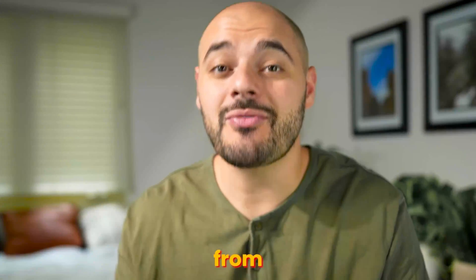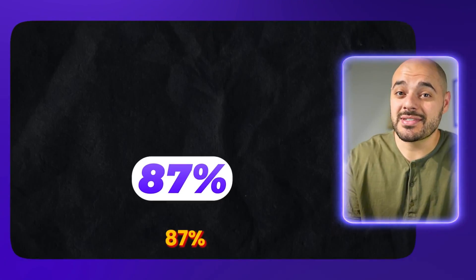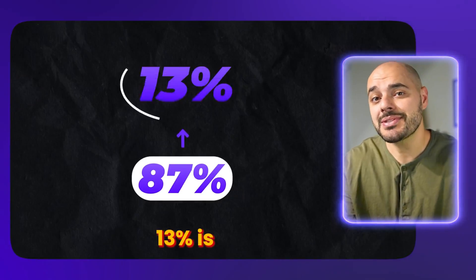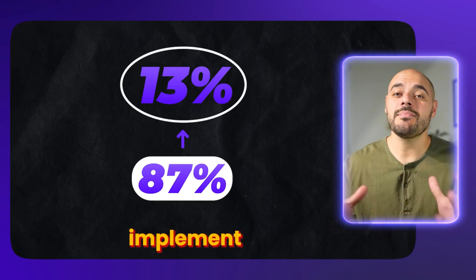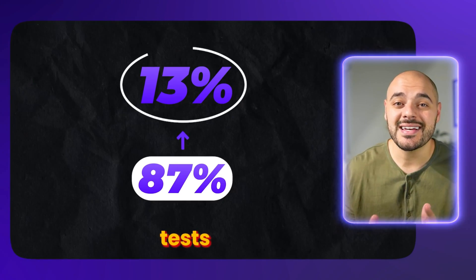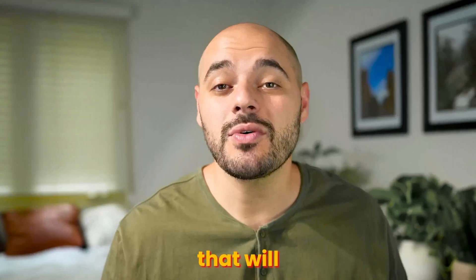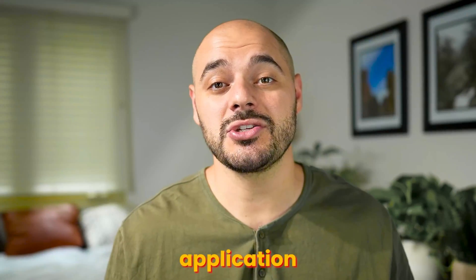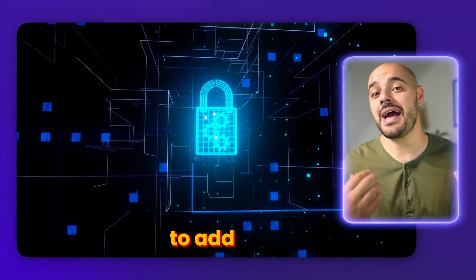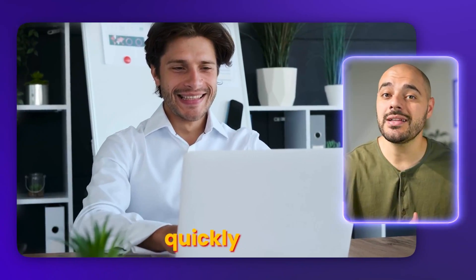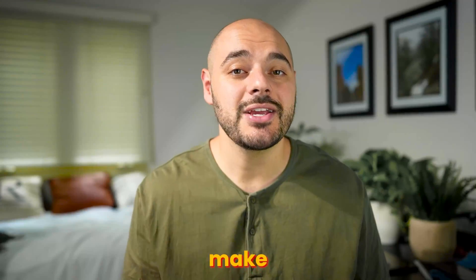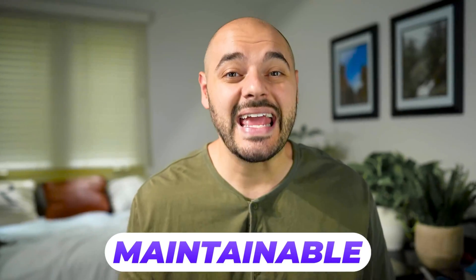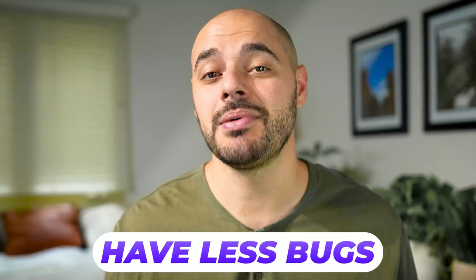So to separate you from the other 87%, which will put you in the top 13%, is to implement unit tests in your application. That will allow your application to be secure, allow you to be able to add enhancements quickly, and make your application scalable, maintainable, and have less bugs.